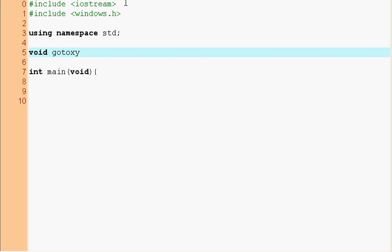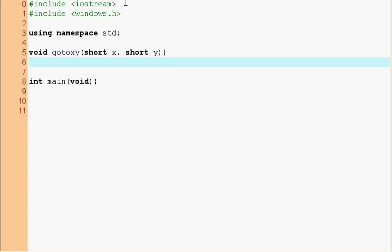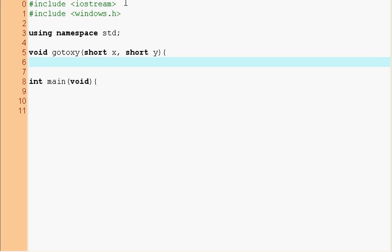We're going to make a function that will be called go to XY. It's from the Borland function. The Borland compilers had a function go to XY that went to any place in the screen of the console window and that's what we're going to emulate, that's what we're going to make. So I've declared a void function go to XY with short X and short Y.